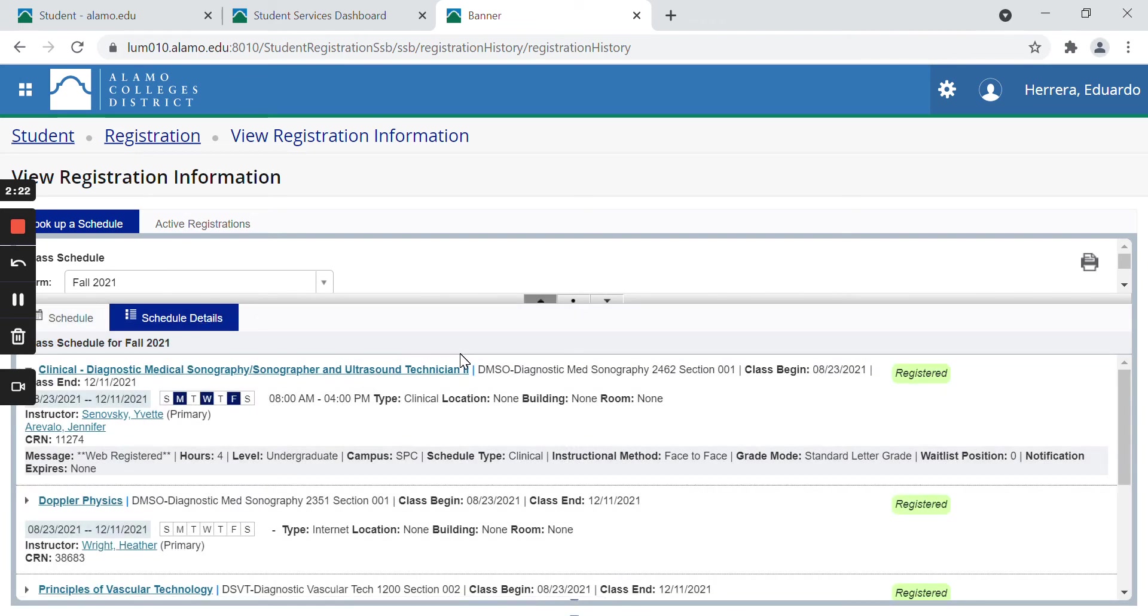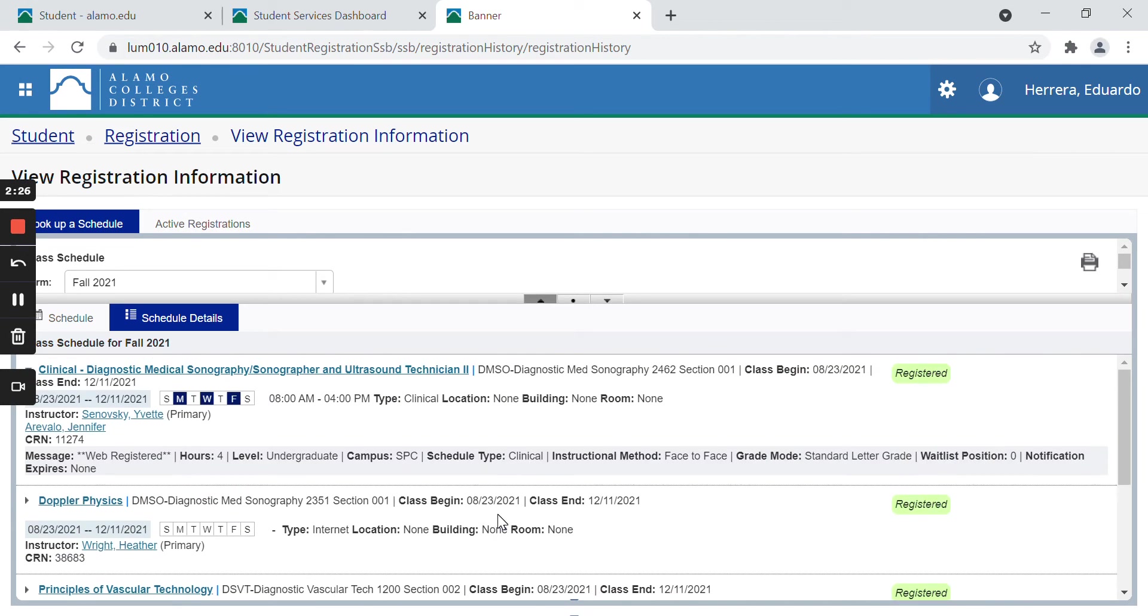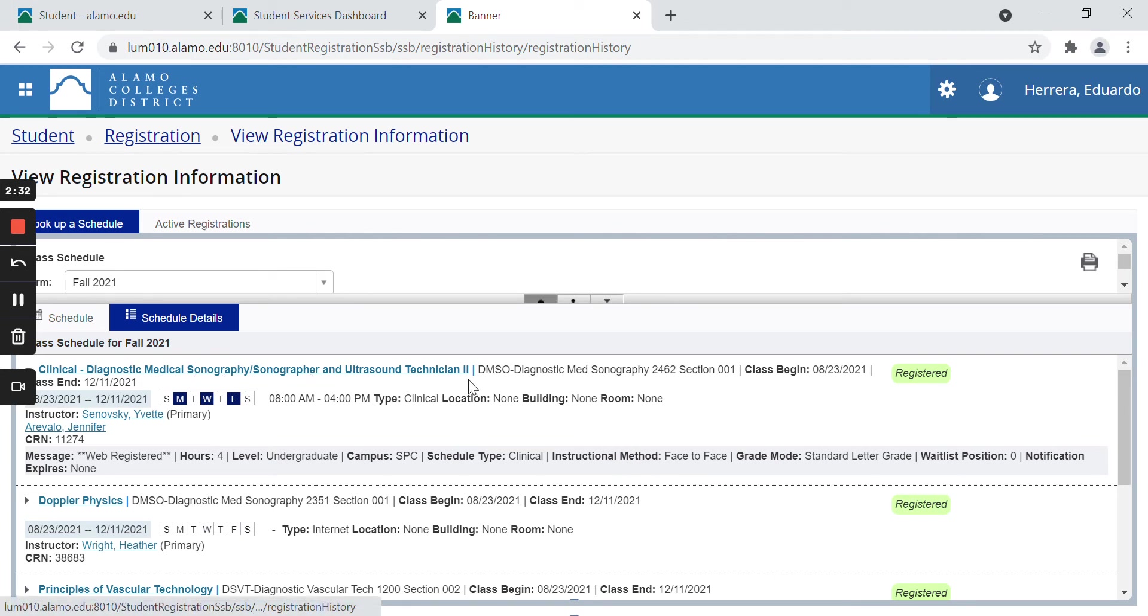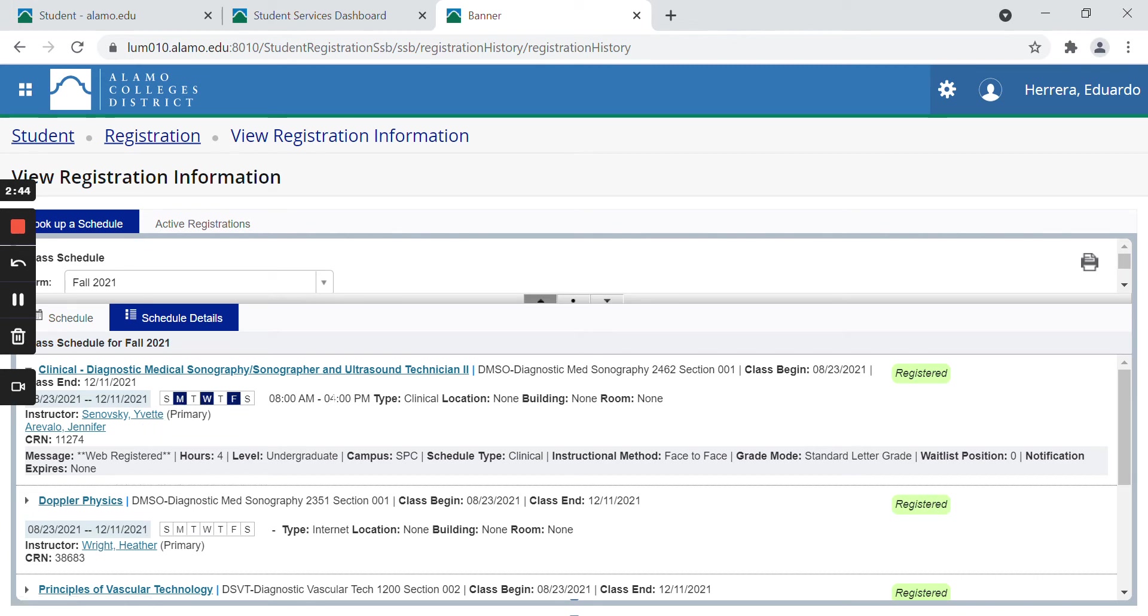So here I can see that I am signed up for four classes for the fall semester. I can see my class name, clinical diagnostic medical sonography. I can see the course number, which is right here, the start and end date of the semester, what days the class meets, so this one is Monday, Wednesday, and Friday, and what time it meets, 8 a.m. to 4 p.m.